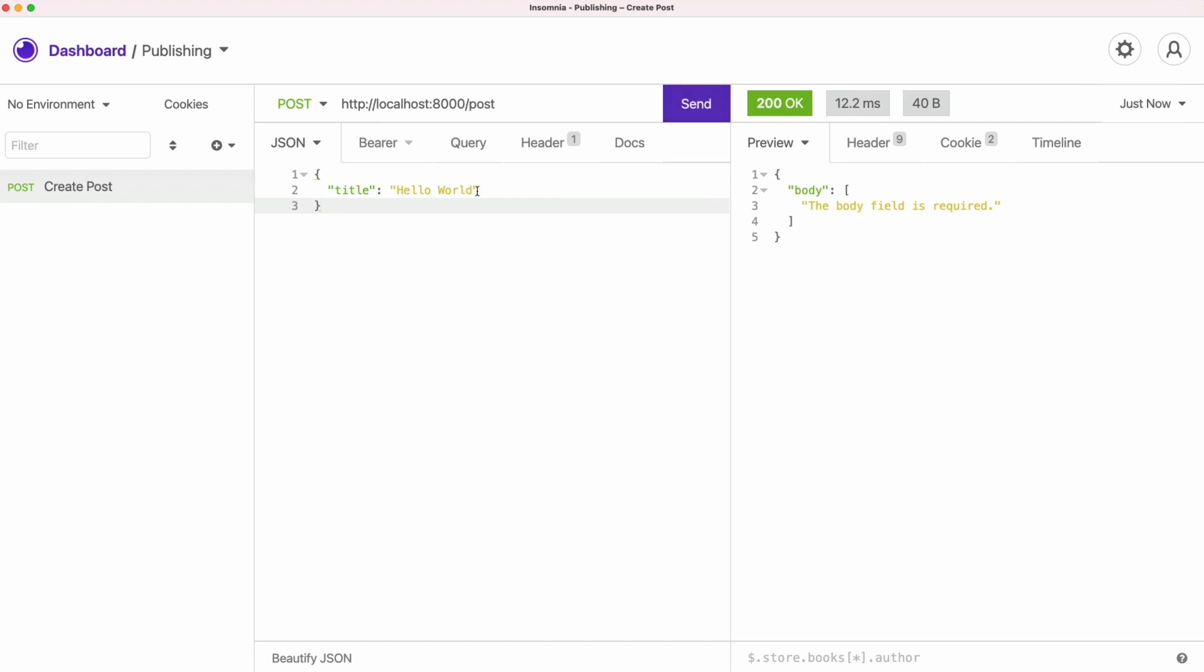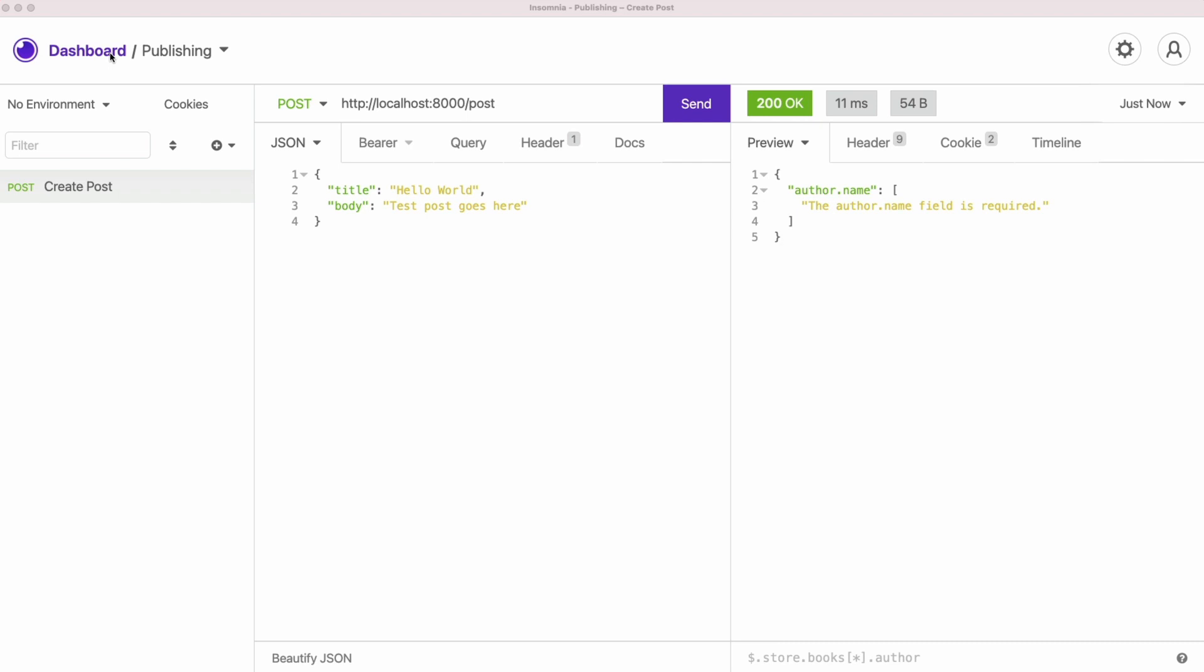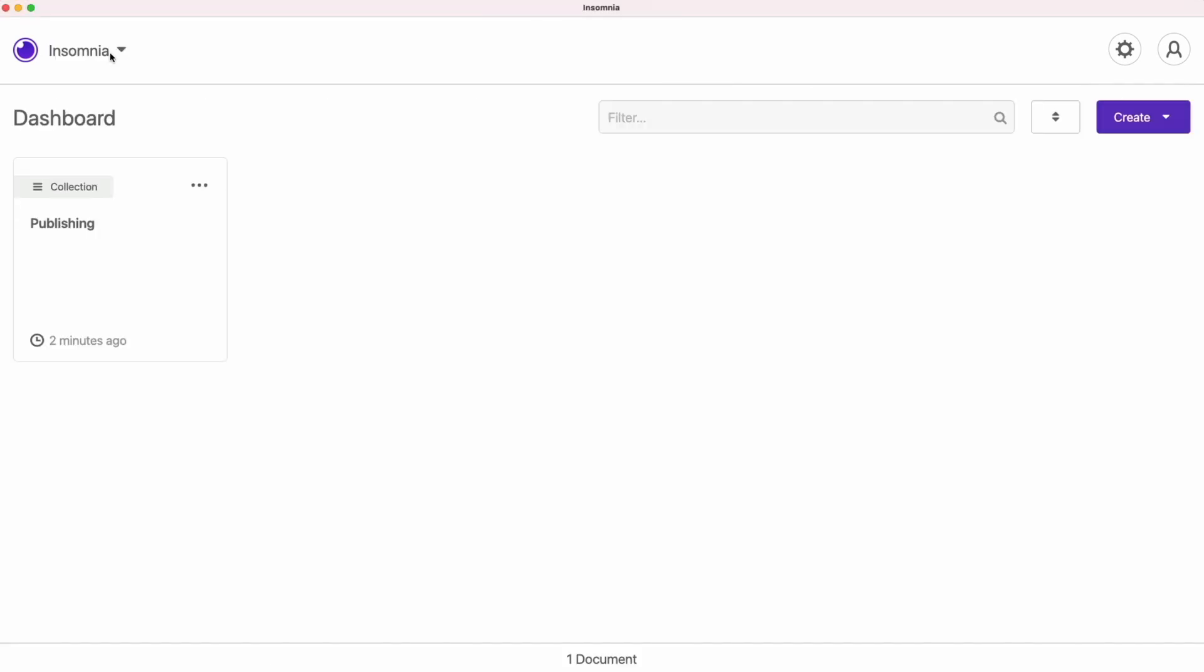Wouldn't it be nice if there would be a feature that allows you to get access to a set of pre-built APIs that your team built before? Guess what? We made this happen in Insomnia project. So let's explore how it works.